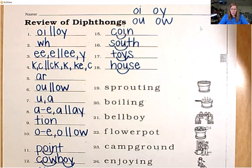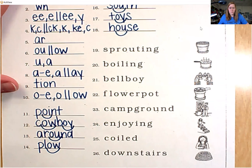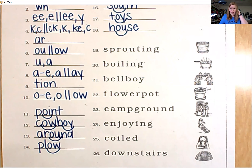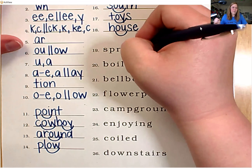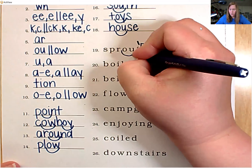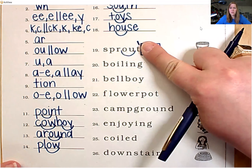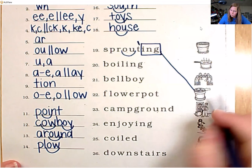Great job. Now let's practice coding and reading these words at the bottom. First, we need to look for suffixes or final stable syllables. Number 19 has suffix I-N-G — put a box around that and add your accent mark. Looking at the root word, we have diphthong O-U. So the root word is sprout. Add the suffix: sprouting. This pot has flowers that are sprouting.